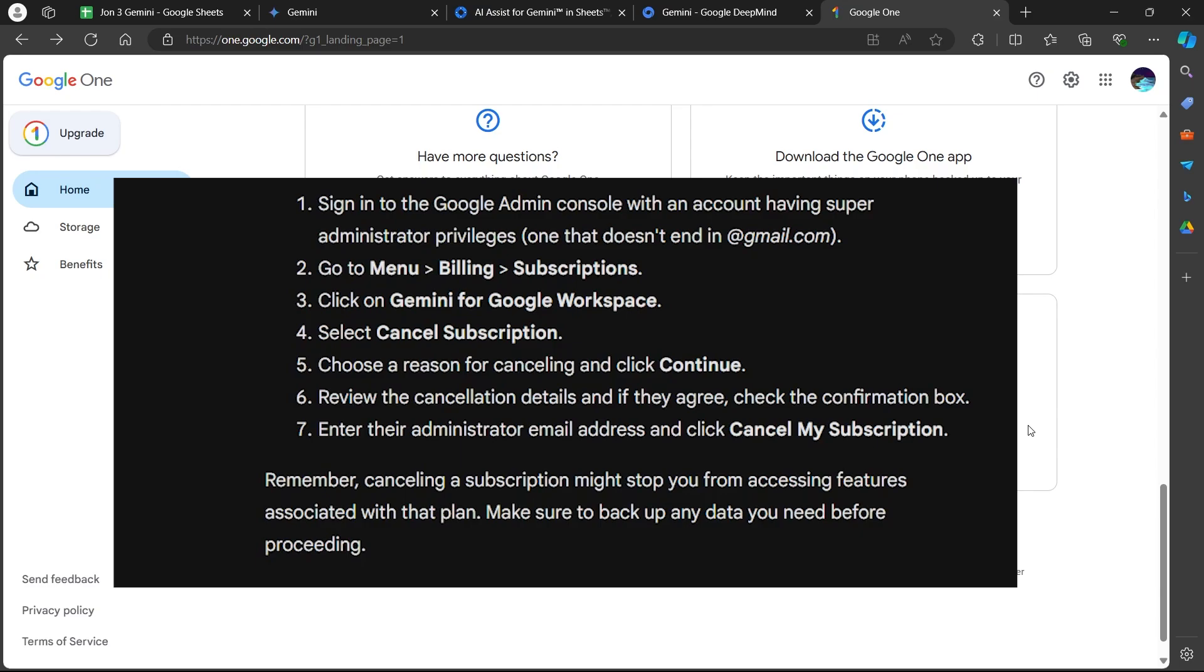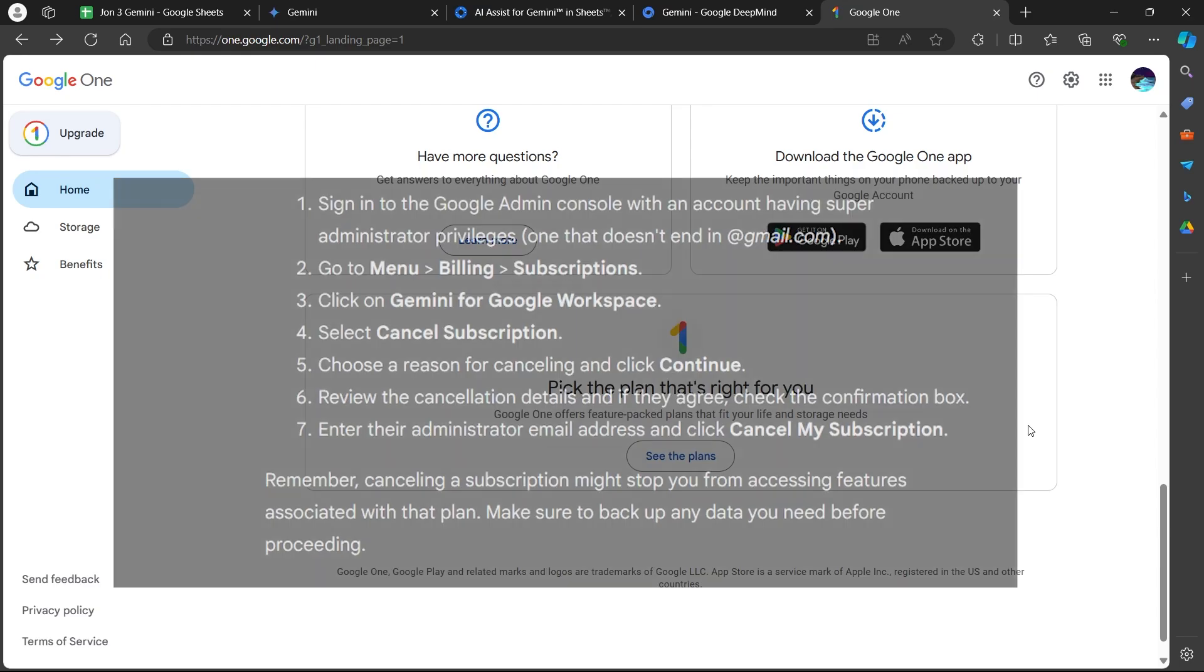Remember that cancelling a subscription might stop you from accessing features associated with that plan. Make sure to back up any data you need before proceeding.